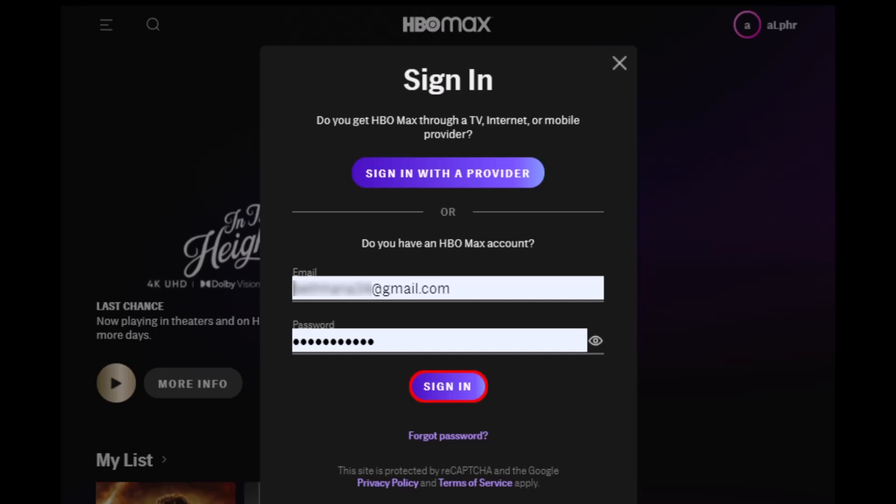Make sure to watch the video till the end. The most convenient way to curate content on HBO Max is via a web browser on your computer. Windows and Mac computers support it, and the service works with any major browser. First of all, log into your HBO Max account by going to the official website — I'll drop a link in the description box below.